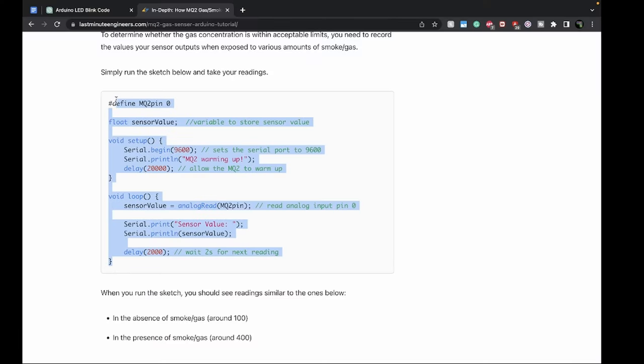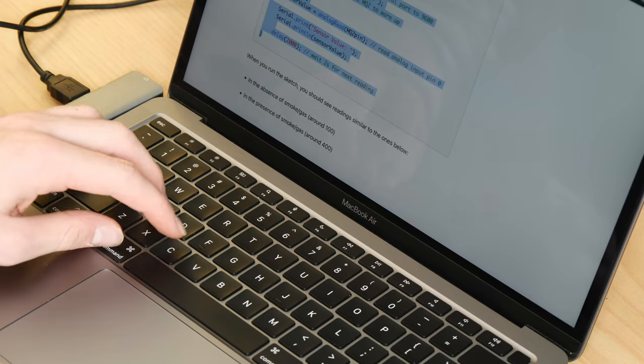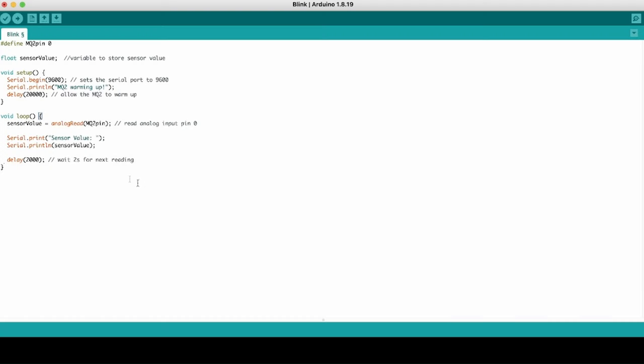To act as a baseline, I've grabbed some code from lastminuteengineers.com. We'll compare this handcrafted code to the AI-generated code, and the only variables are, I guess, if it works or not, and if we can understand what's going on.